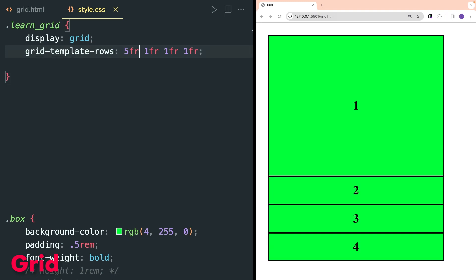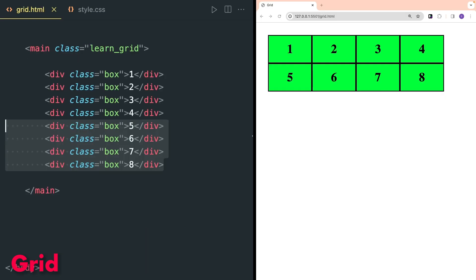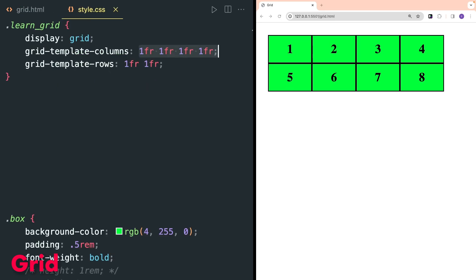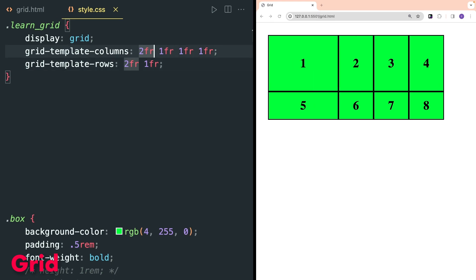To divide the grid into rows, the grid-template-rows property is used. Here I used 5fr for the first row so it will take five times the space of other rows. Now define columns of equal width and create four more divs with class box inside the grid. Four grid columns of equal width are created and two rows of equal height are created. I increased the height of the first row by two times and also increased the width of the first column by two times.